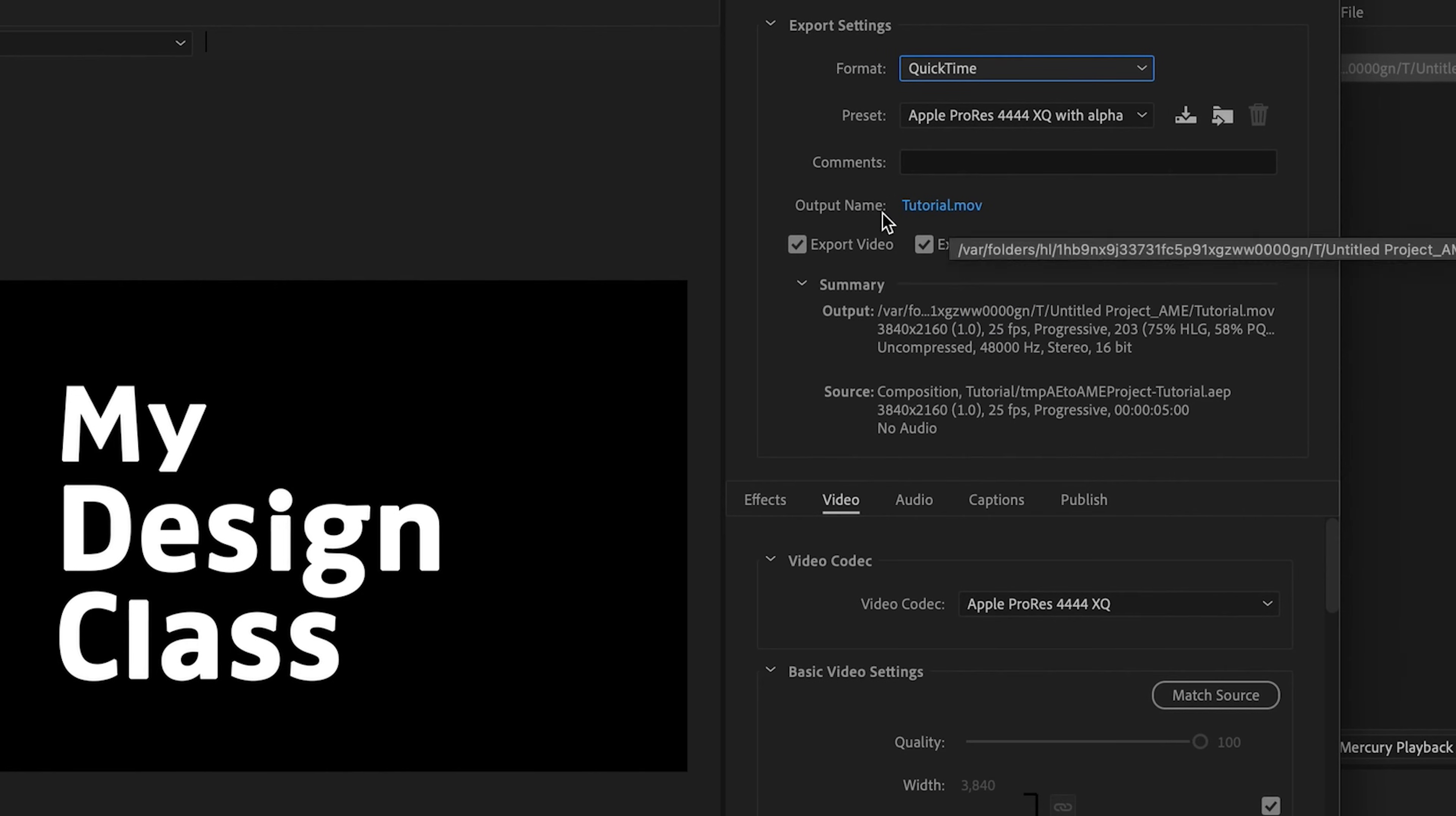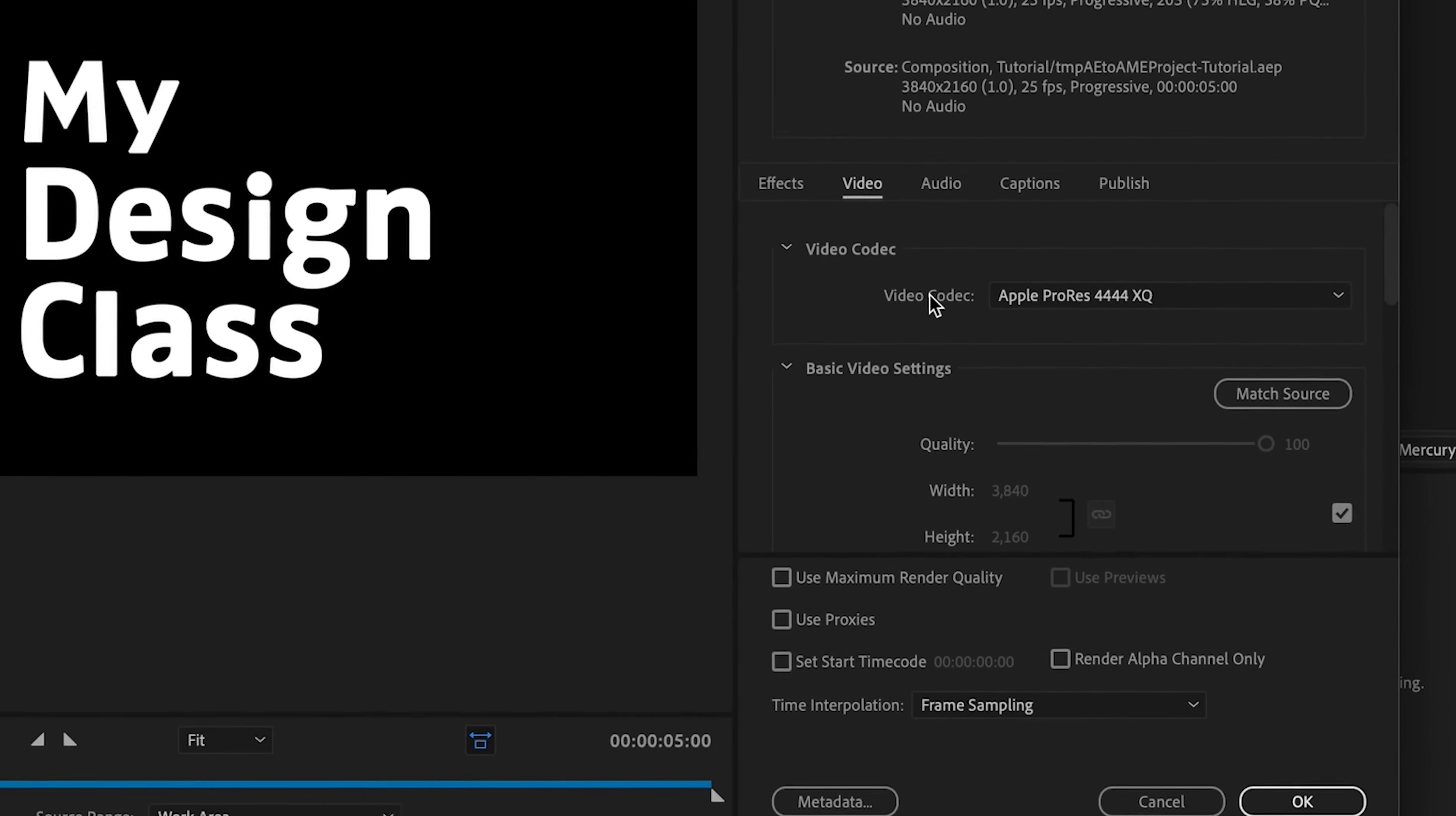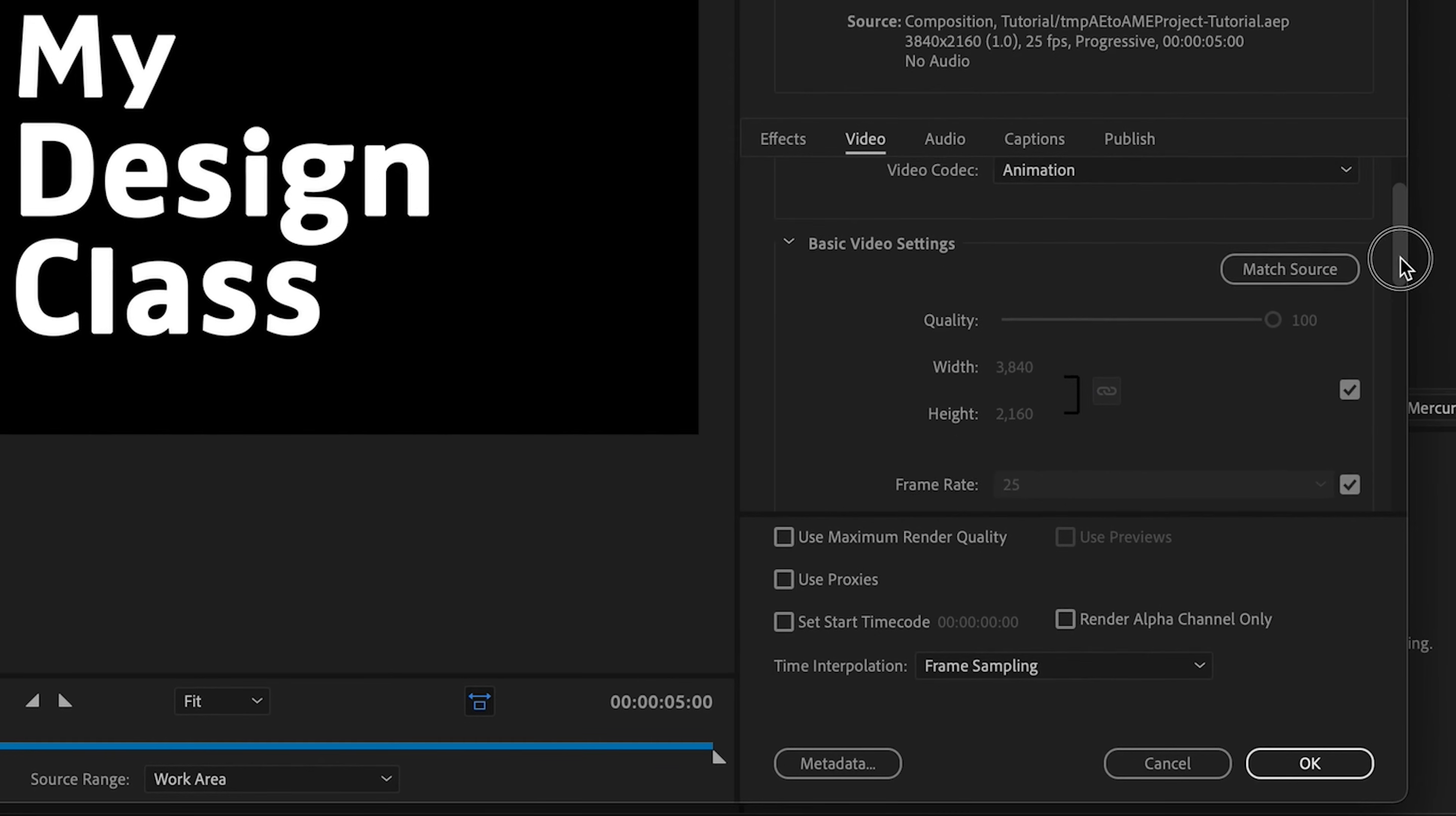Then from QuickTime, what you can do is you can export video and include audio if you want. I have no audio in my composition, so I'll just quickly uncheck that. Then here we have to change the video codec. This is very crucial to animation.